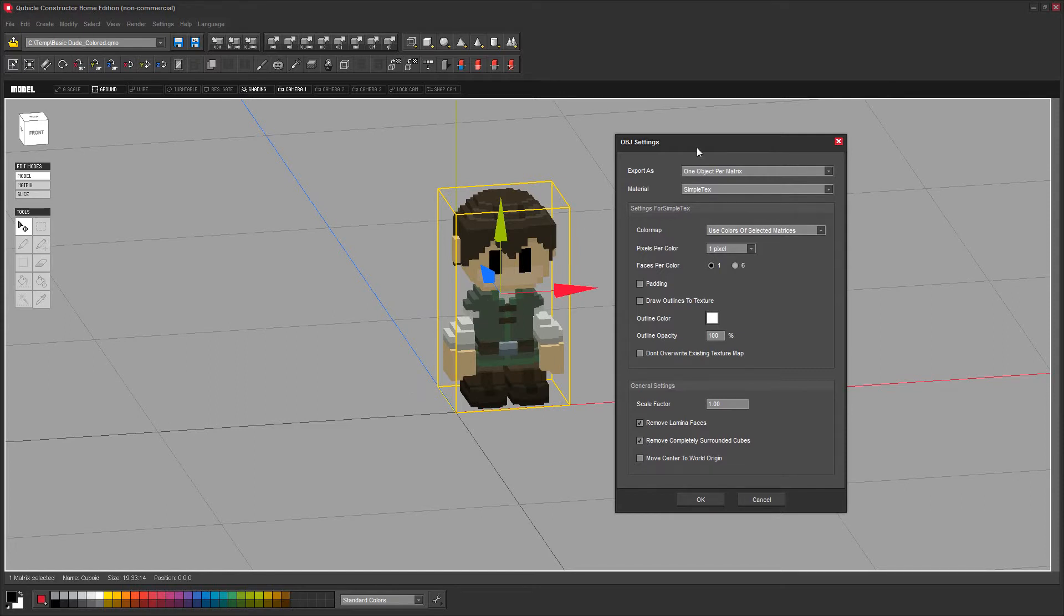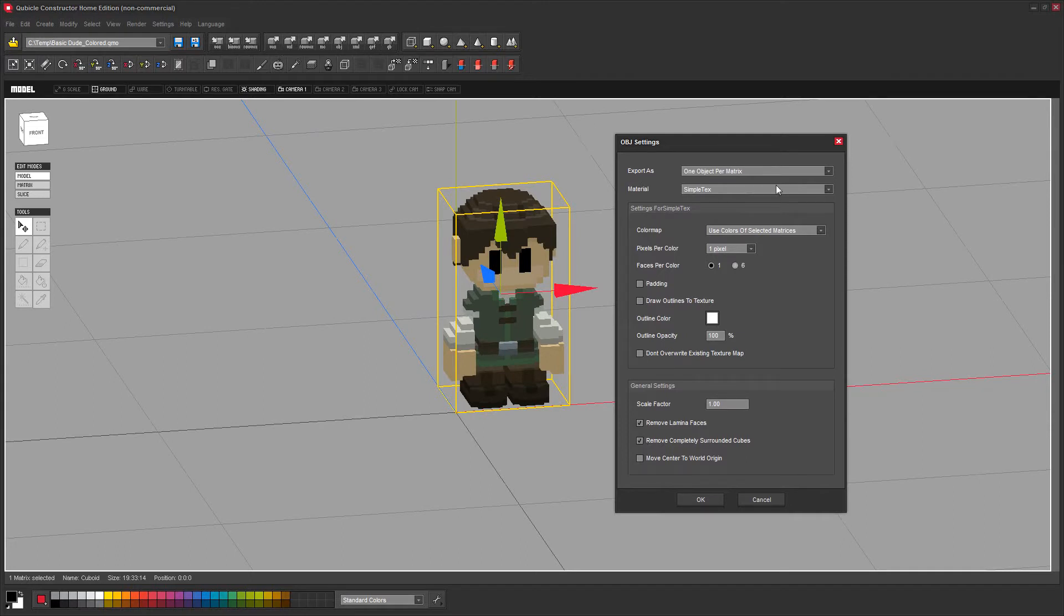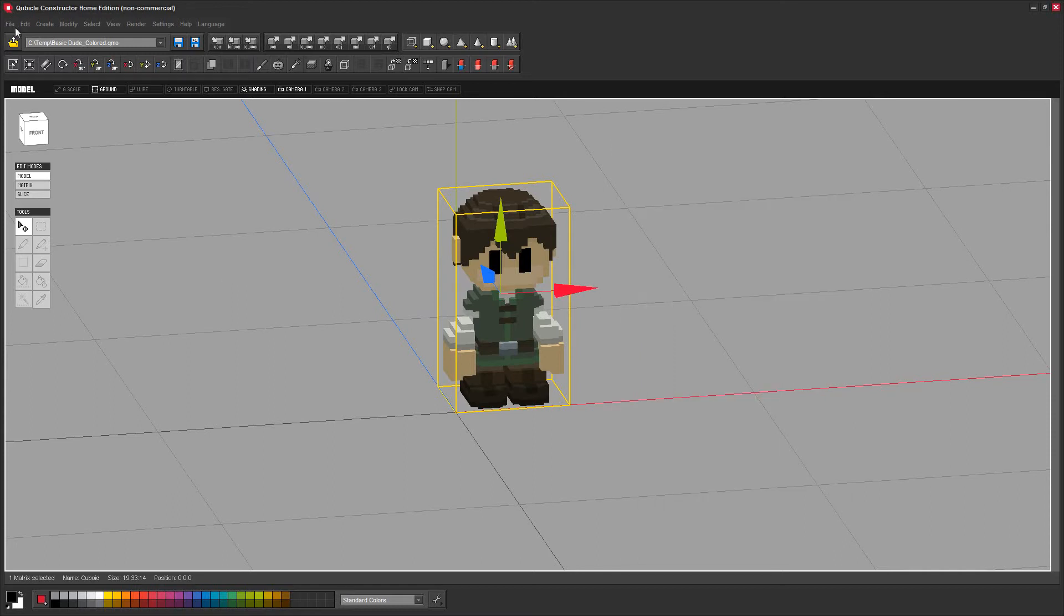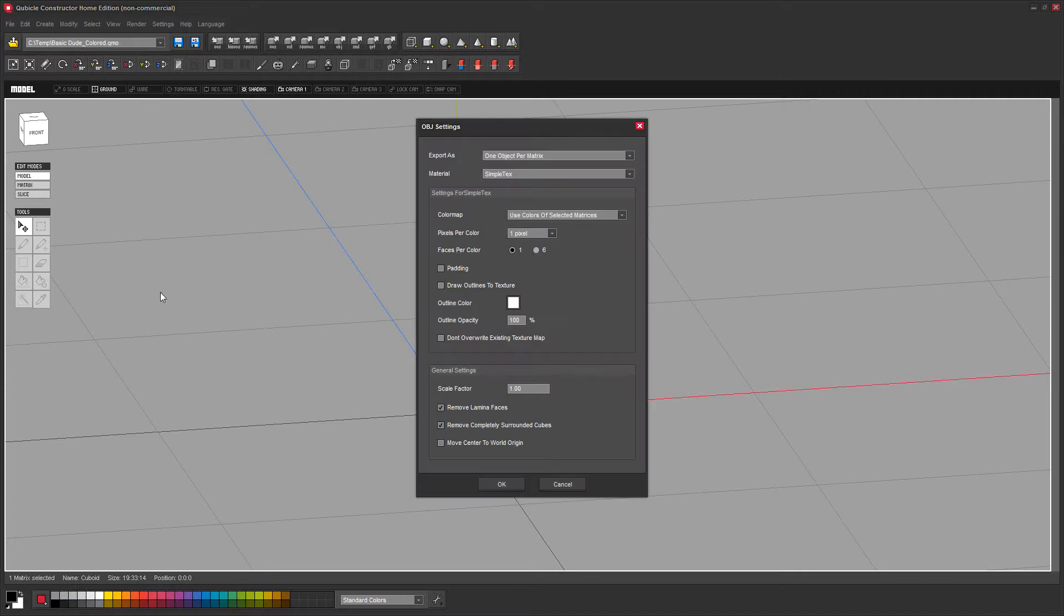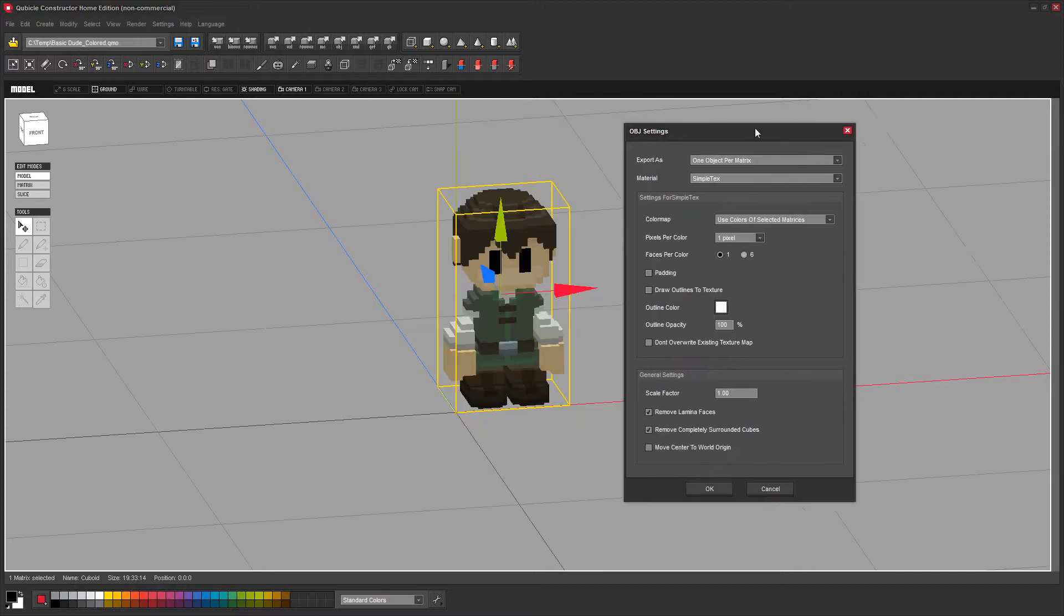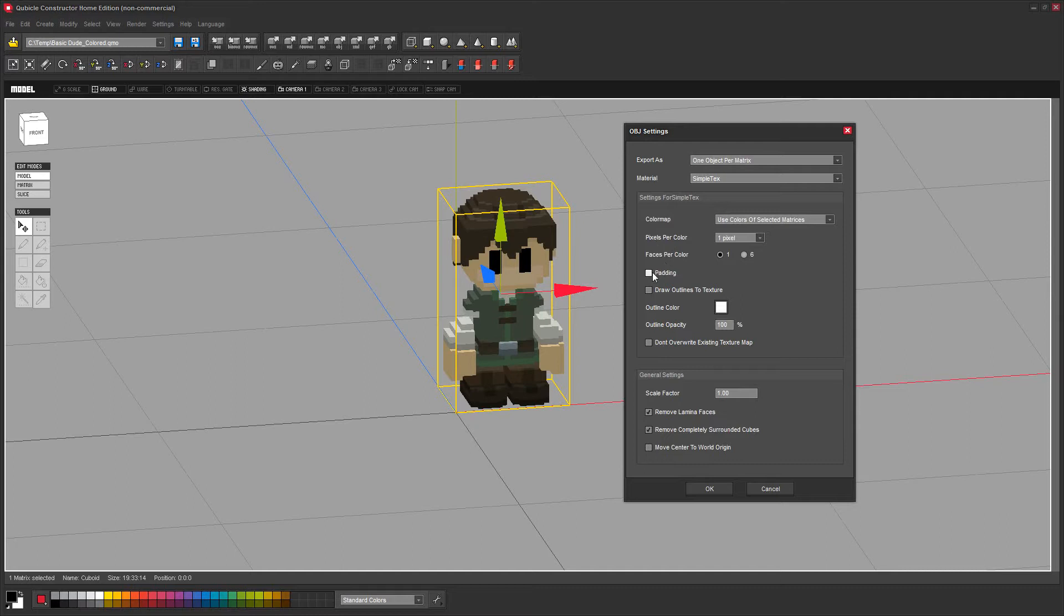You can go via file export all or here you have an export button included. This window will open up. Let me show it: export all. I need to choose the name of the file and here we go with the window. What you want to do here is change the pixels per color, faces per color, and padding to one, one, and deselect the padding.